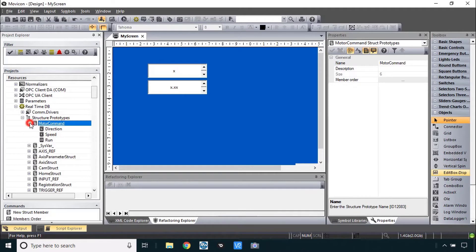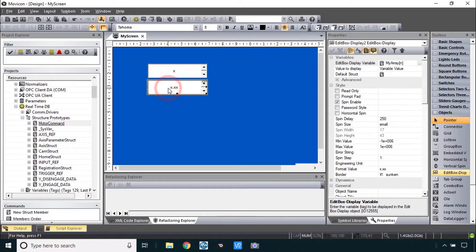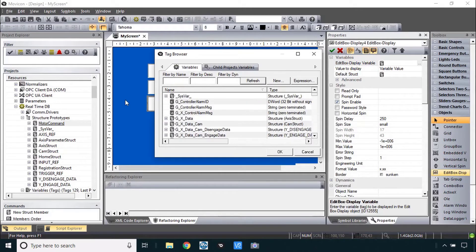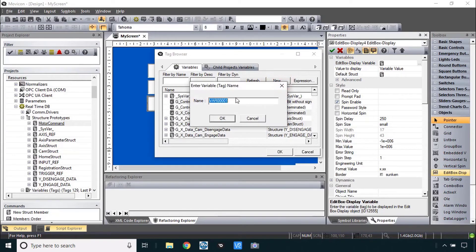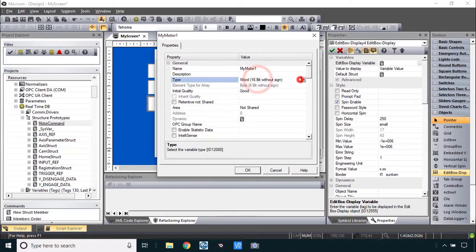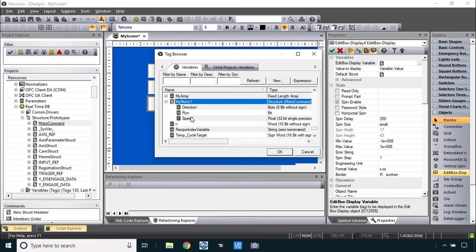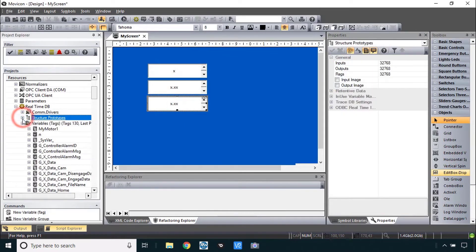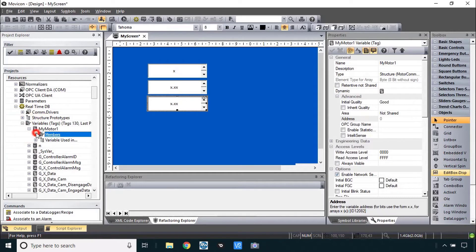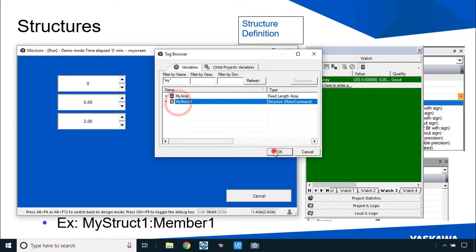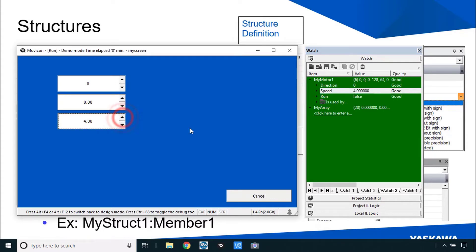That's the structure definition — in MotionWorks IEC we'd call that the data type definition. Now to create a variable, I'll go straight into an edit box display, copy one, and delete the existing variable. I'll create a variable called 'myMotor1' and change the data type definition to the structure called 'motor command'. Within this structure I'll choose the element 'speed'. I can find myMotor in the real-time DB with its different members, run this quickly, and confirm the speed value is changing.